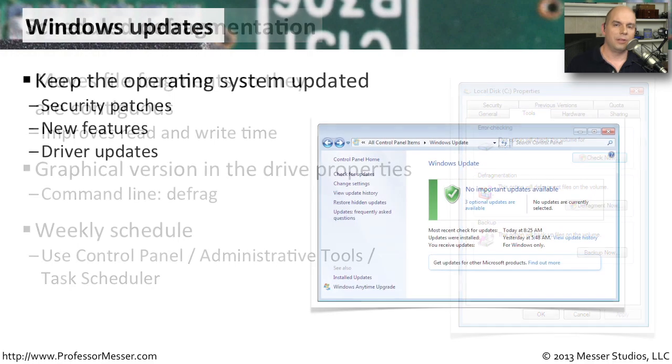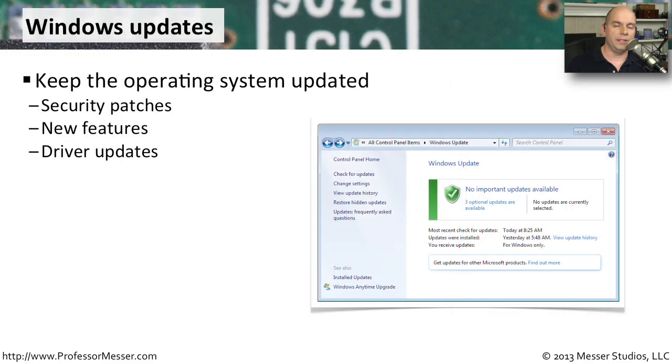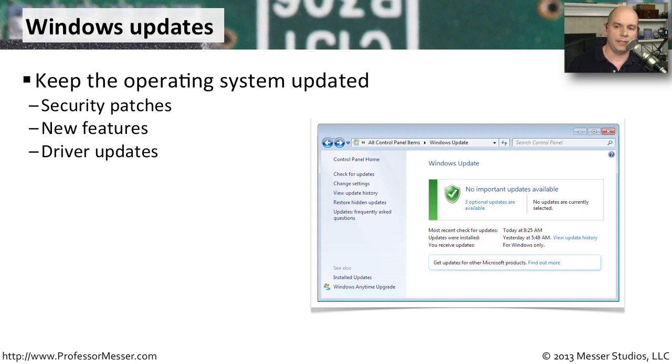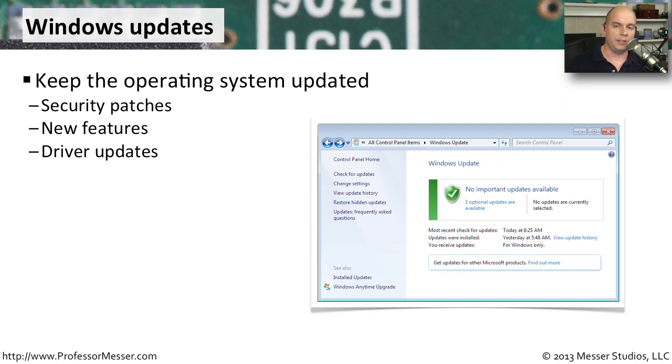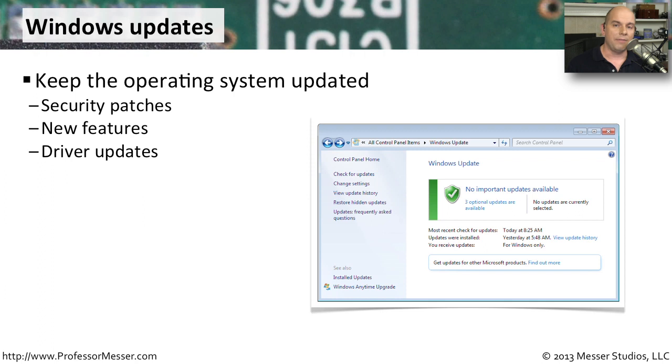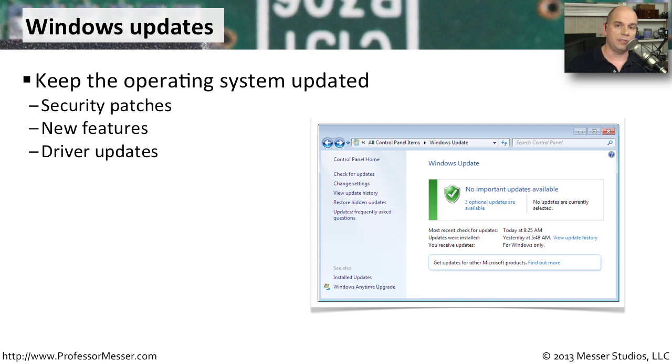A good preventive maintenance best practice is to always keep your operating system at its latest version. Windows has an automatic capability built in called the Windows Updates. This will update your operating system with security updates, which are released by Microsoft once a month. You might also find that there are new features to the operating system that are released. Occasionally, you'll also get driver updates for the hardware that's in your system.